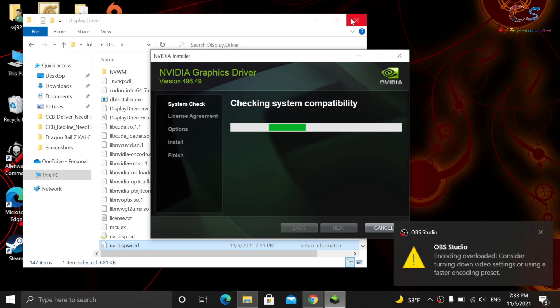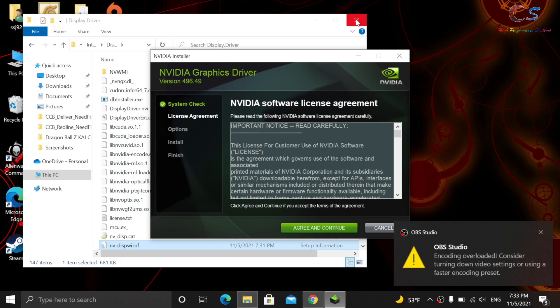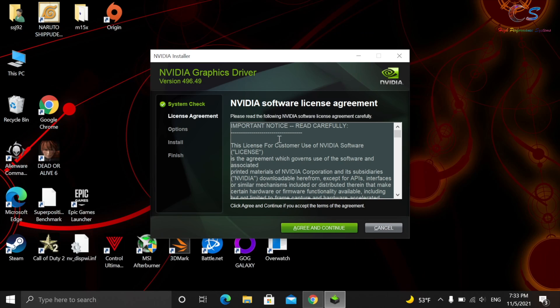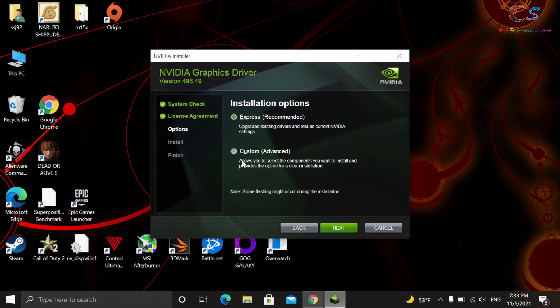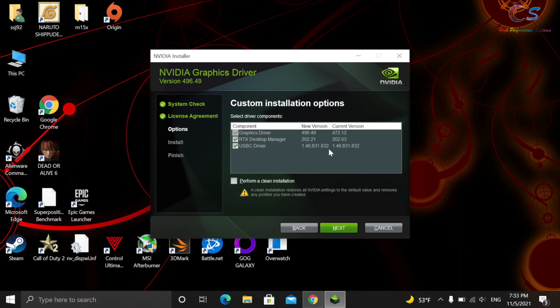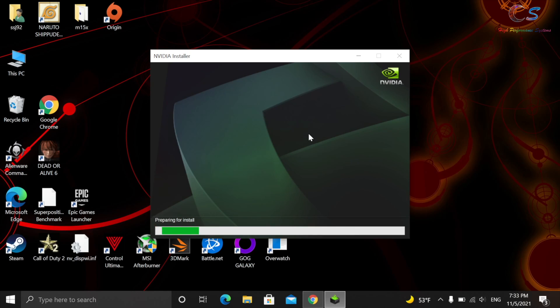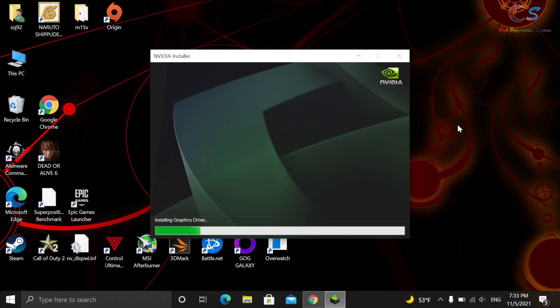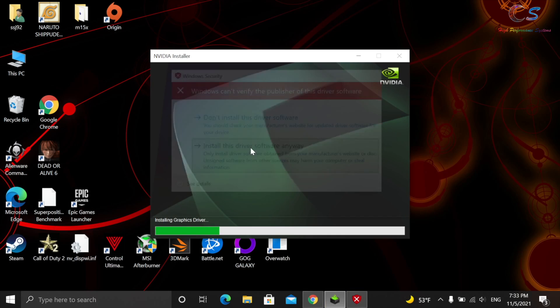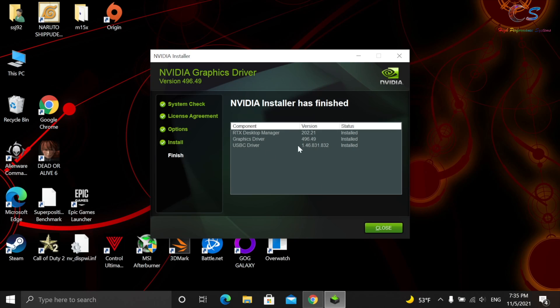So once it gets to this screen, there we go. So as you can see, now you can install it. So I'm going to click Agree and Continue. You can do Express if you'd like. I like to do Custom. You're not going to see... I don't have that many options because I have a Quadro. If you have a GeForce card, you'll probably have more options there. But anyways, we're going to click Next. And it's installing the driver. When you get this message, just click Install Driver anyway. This is because the file is no longer signed because we modified it. And it's done.